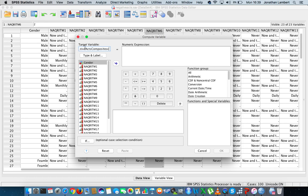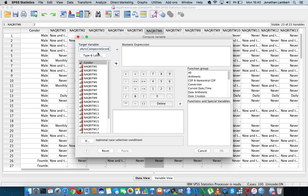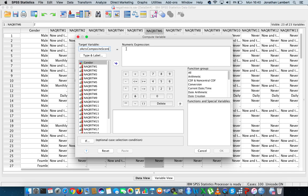Now we're taking a naive approach here. In this particular approach, we're assuming each particular item has the same contributory weighting to this particular overall score. In other words, everything has the same contribution to make as an item on the scale. And as such, what we're going to do is we're going to calculate the average of all the items. So my new variable, which is my Negative Acts Composite Score, is going to be equal to the average. Now in SPSS, the average is known as the mean. So it's going to be equal to the mean.